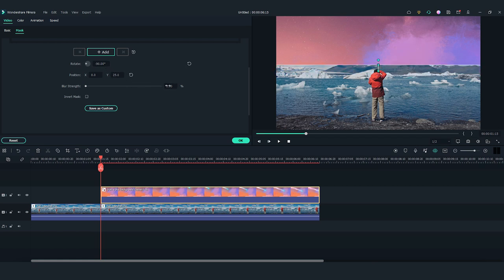Then, I'm going to change the blur strength to add more blur to the edge of the mask. The clip that I chose is a zoom shot, so I need to keyframe the mask to make the sky element fit the clip better.